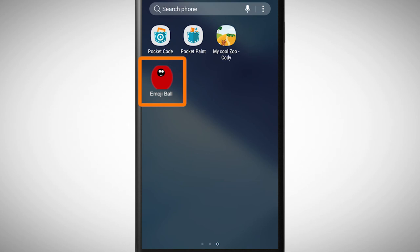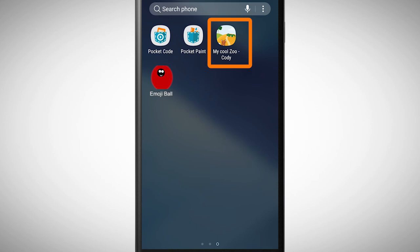You can also do this with your own program so that you can show your cool app to friends and family. Alright, that's how you upload and share programs.